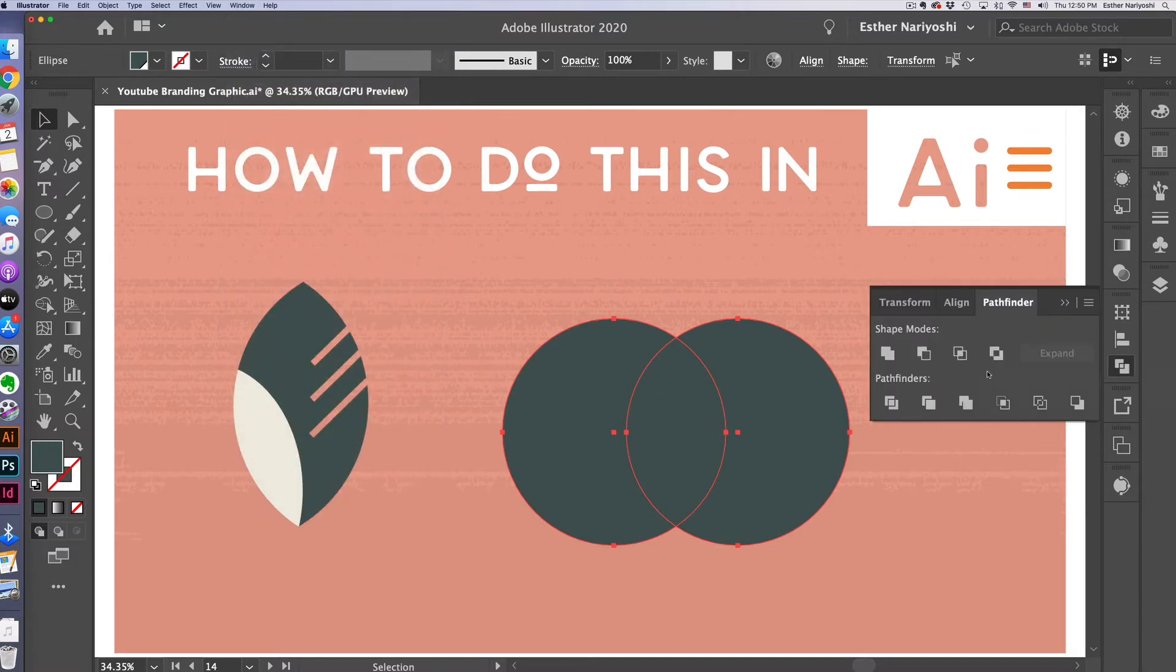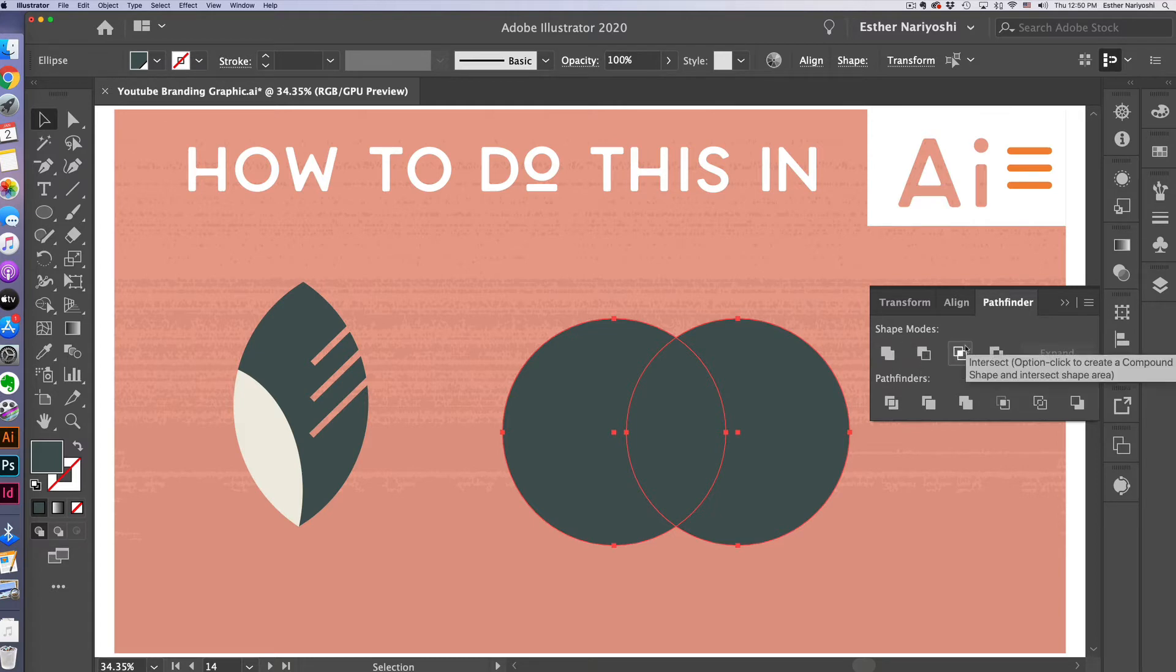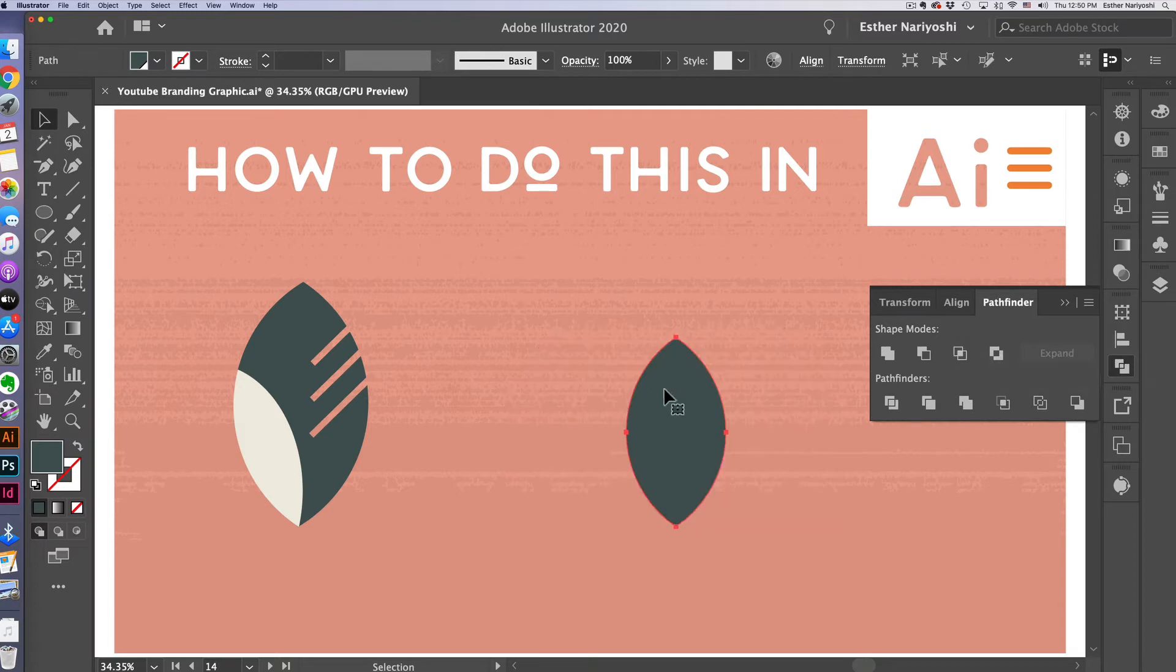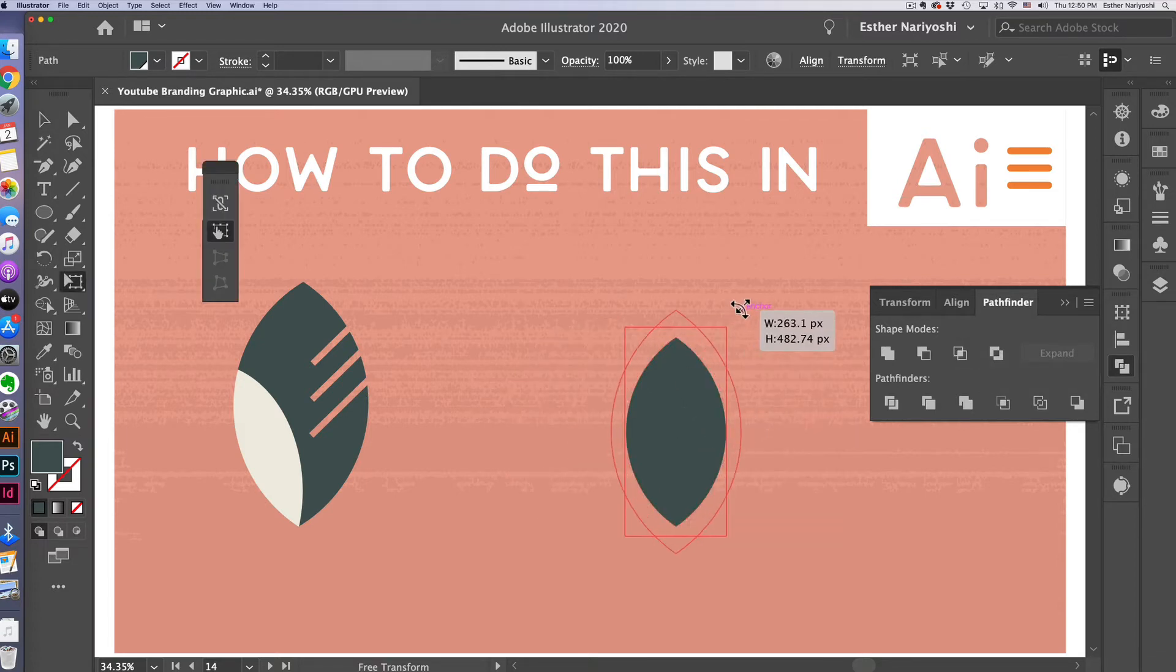It's pretty obvious what each one does. If you don't know just experiment and in this case we want the intersect because that will give us the overlapped area. Just click on it. Boom! Now we have our basic shape for our leaf.